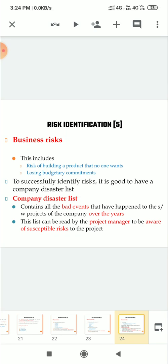To successfully identify risk, it is good to have a company disaster list. What is company disaster list? It contains all the bad events that have happened to the projects of the company over the years. This list can be read by a project manager to be aware of susceptible risk to the project.